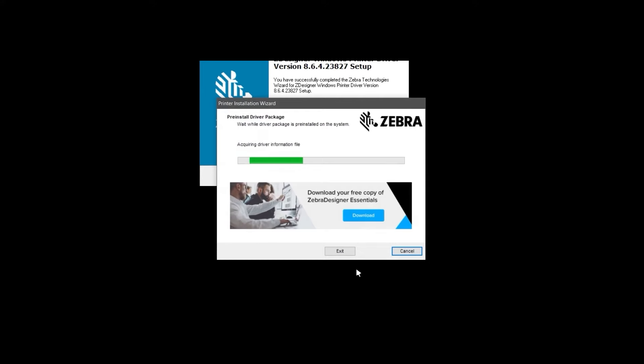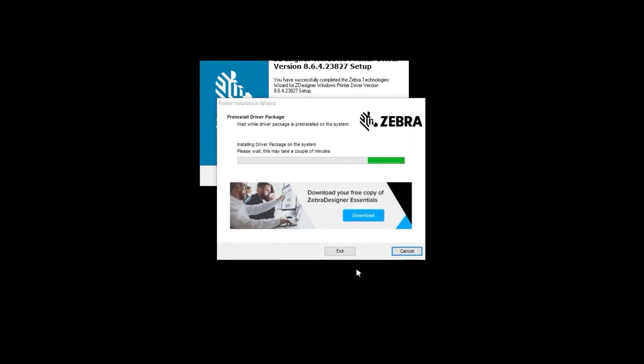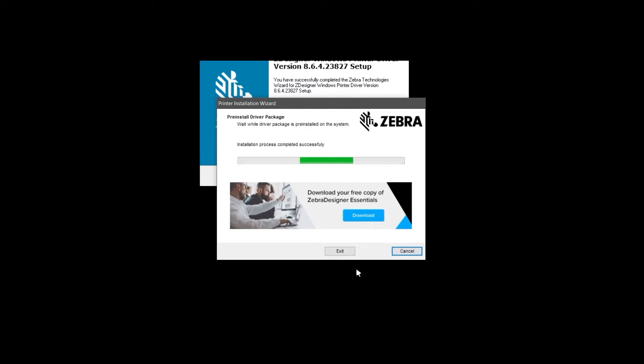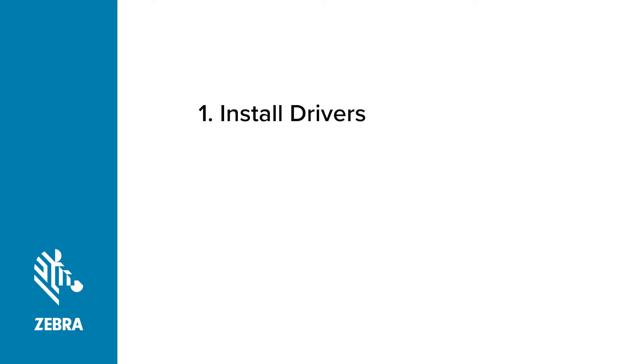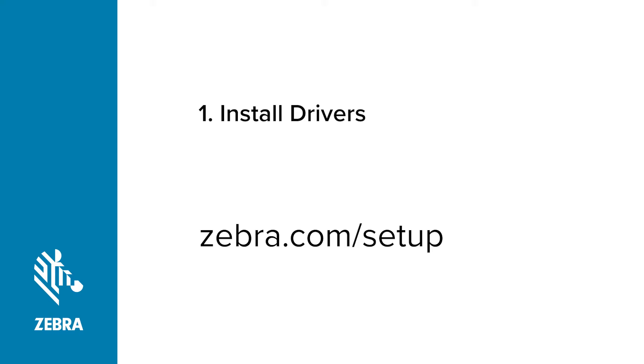The Pre-Install Driver Package screen appears. Go to Zebra.com/Setup and download Zebra Setup Utilities. Follow the instructions for installing Zebra Setup Utilities. You will need Zebra Setup Utilities after connecting the printer to the computer.